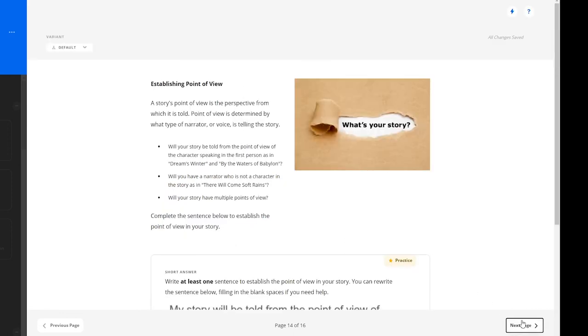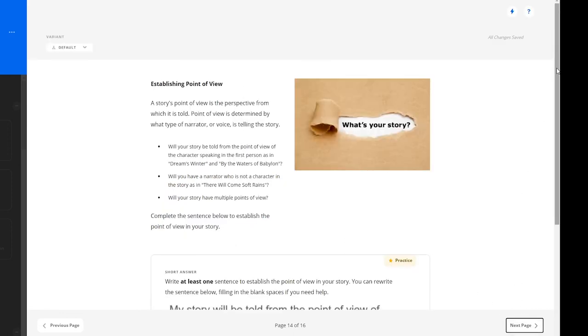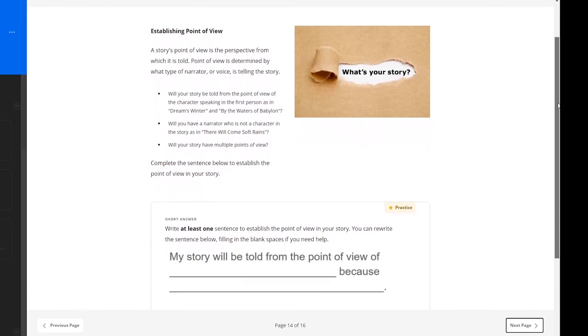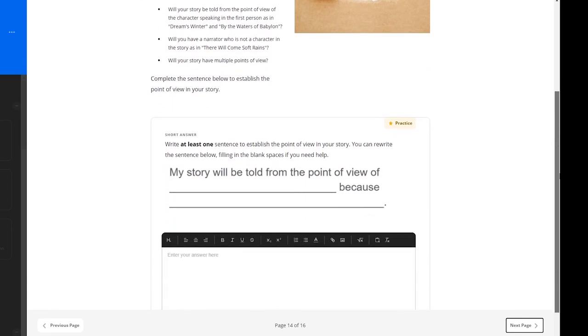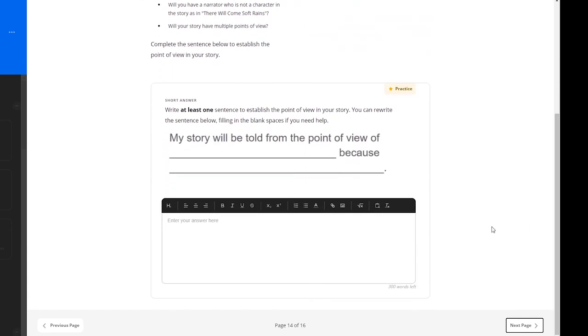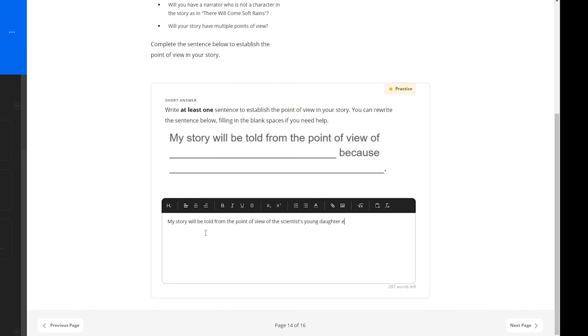Learners are encouraged to establish the point of view for the narrative. This helps to determine what type of narrator or voice is telling the story. Then, learners are to write at least one sentence to establish a point of view for their story. A sentence starter has been provided for them: My story will be told from the point of view of blank because blank.